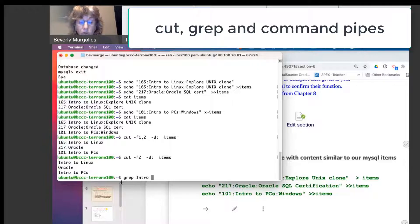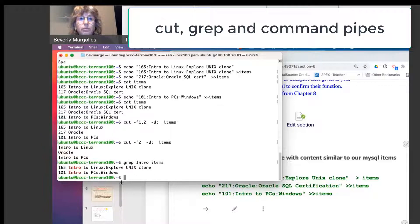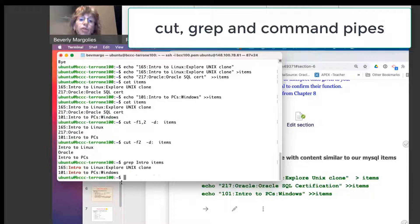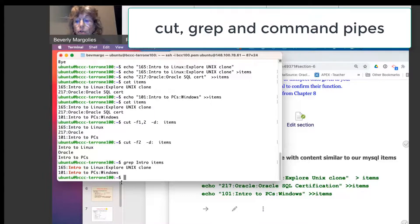Grep is the command that we use to search for a particular pattern. So I can say grep, intro, and the file name is items. And I see that I have two lines of the three that are intro courses.